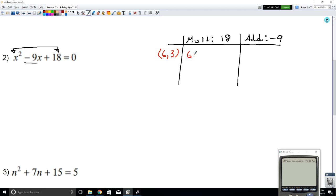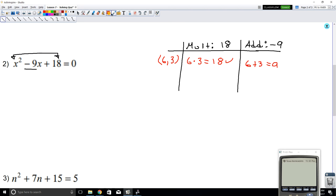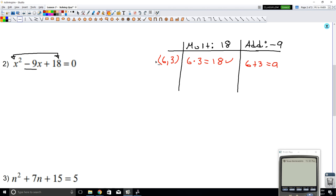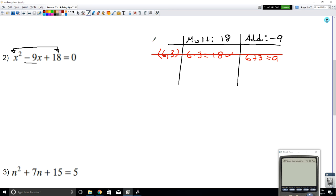Does 6 and 3 work? Well, 6 times 3 equals 18 — so that's good. Now let's check the addition: 6 plus 3 equals positive 9. But we wanted negative 9, so this is not a good combination. How about negative 6 and negative 3?